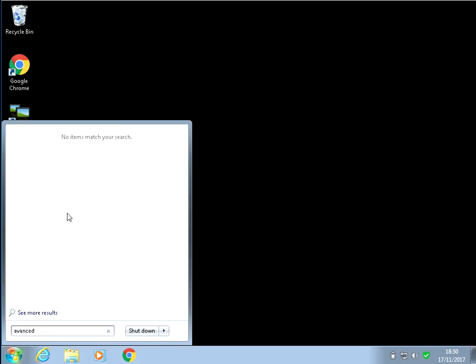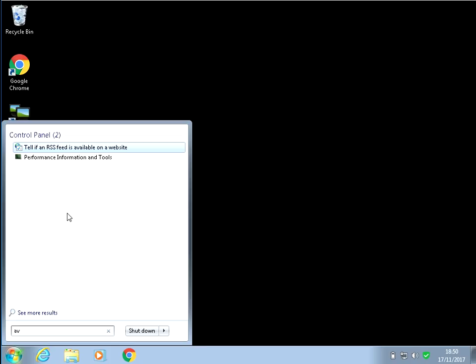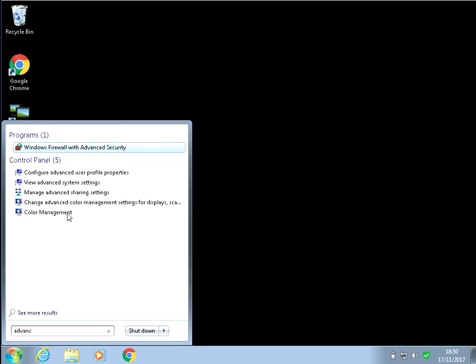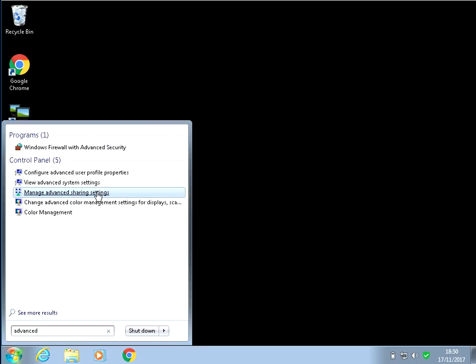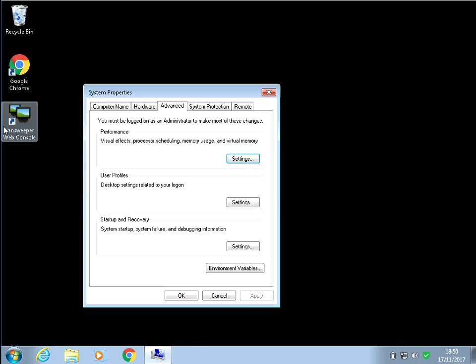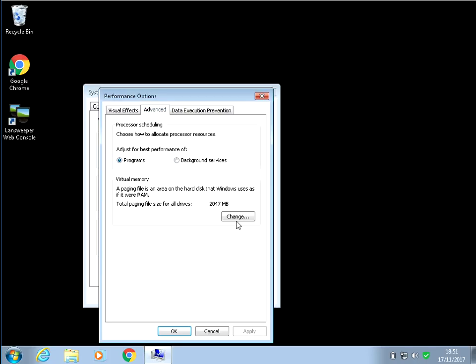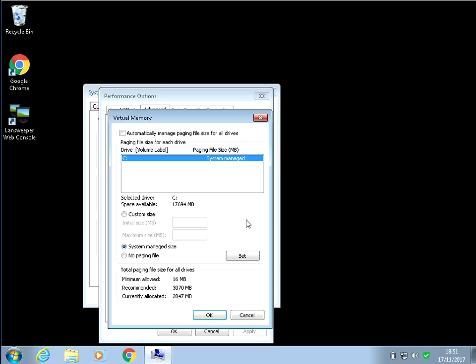So click on... Sorry, couldn't spell advanced then. You just type in advanced again and click on view advanced system settings. Then again, just repeat the process. Click on settings, advanced, and then change here.